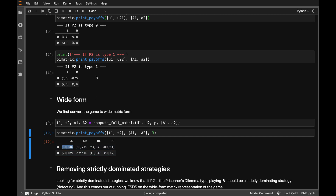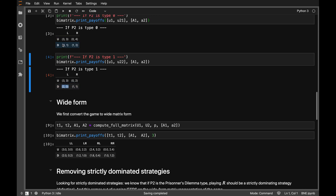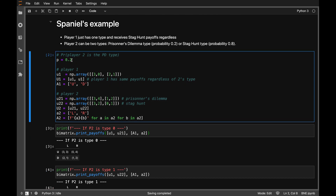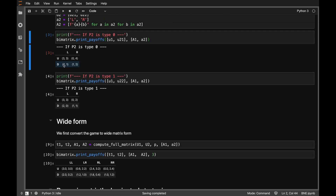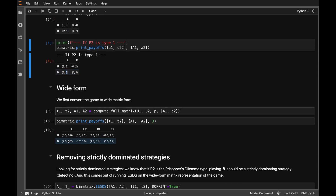In the down/left-left cell, we are always in the down row of the two matrices. Player 2 plays left if type 0 and left if type 1. Type 0 occurs with probability 20%, so with 20% probability we're in that cell and with 80% we're in the other. She gets 20% of one payoff and 80% of the other, and that's what it shows here.